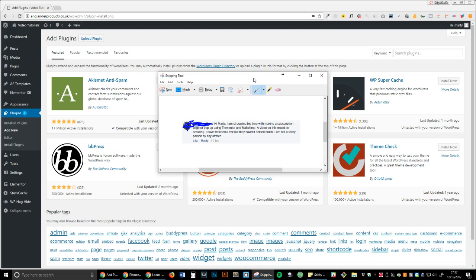The question was: 'Hi Marty, I'm struggling big time in making a subscription page or pop-up using Elementor and Mailchimp. A video on this would be amazing. I've watched a few but they haven't helped much. I am not a techie person by any stretch.'